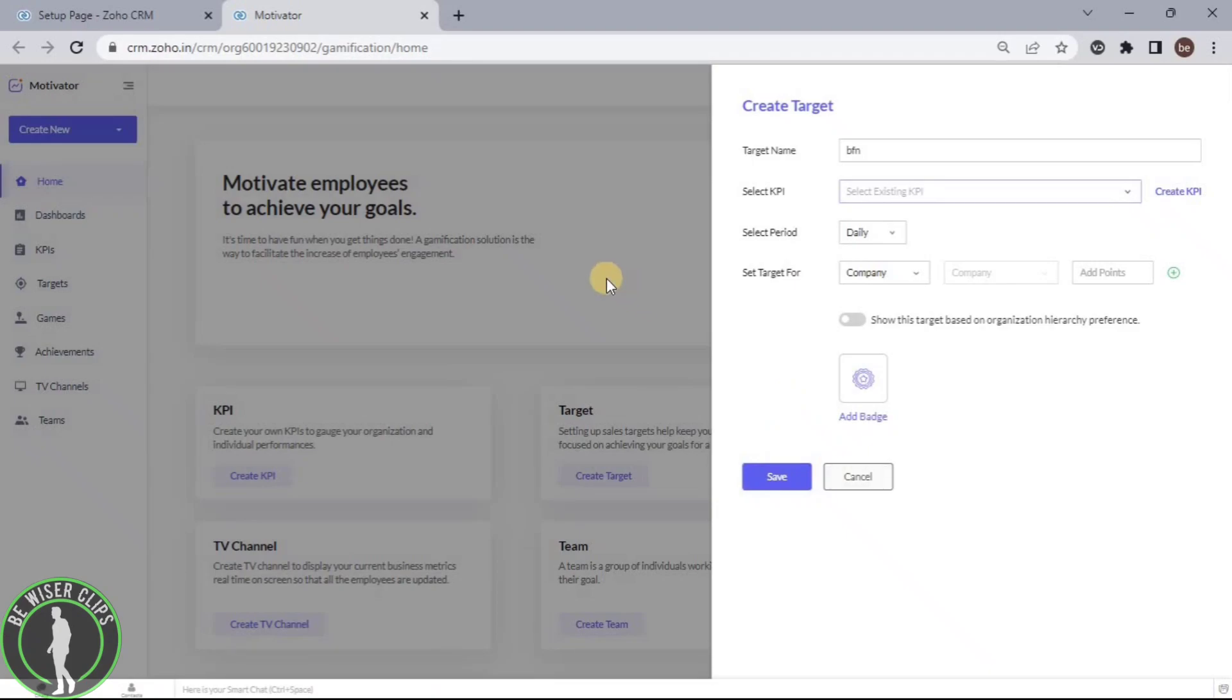You have successfully created your target on the Zoho CRM platform. That's how you do it, and that's it for the video.